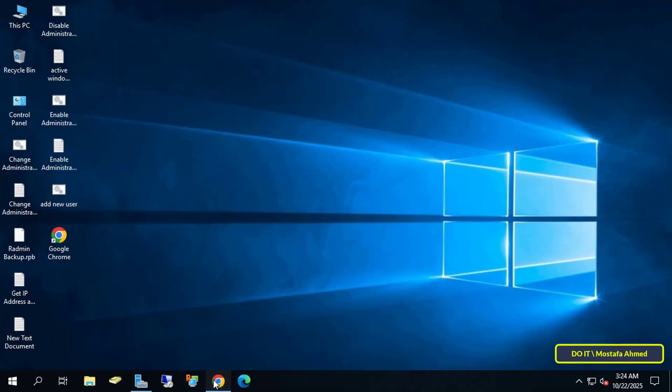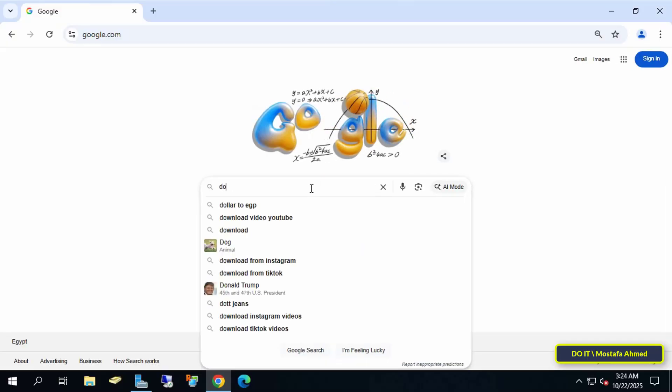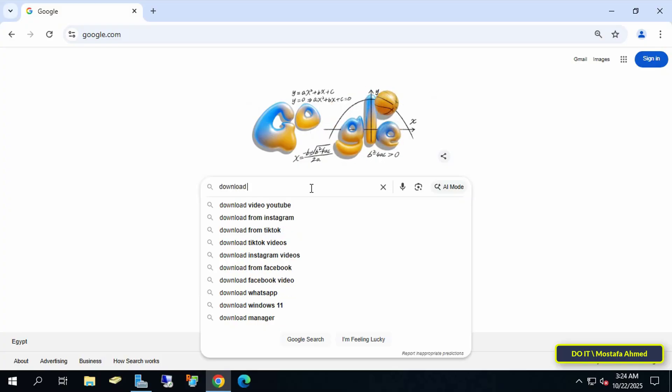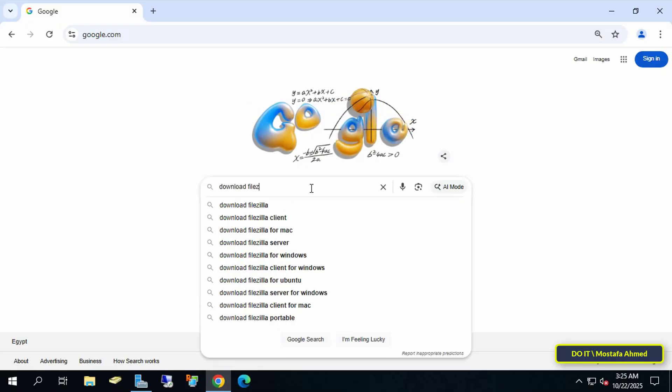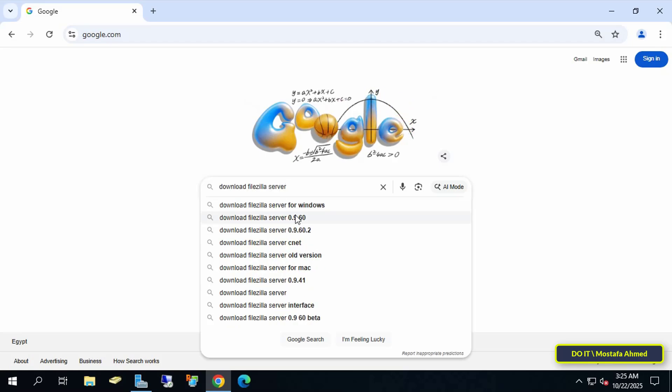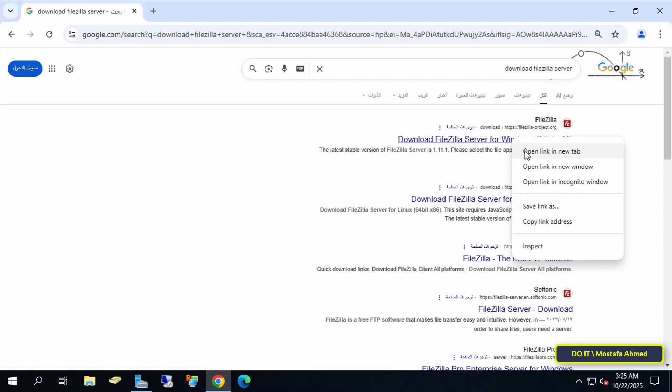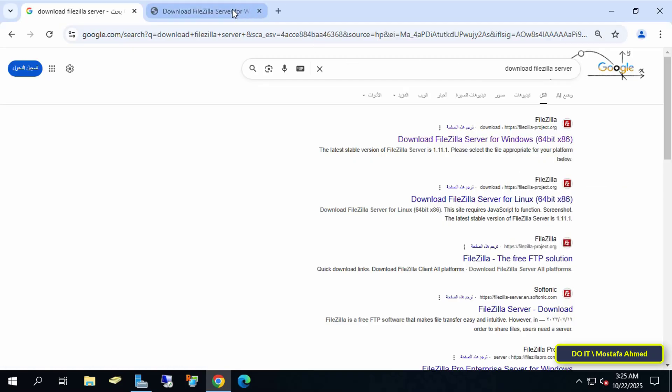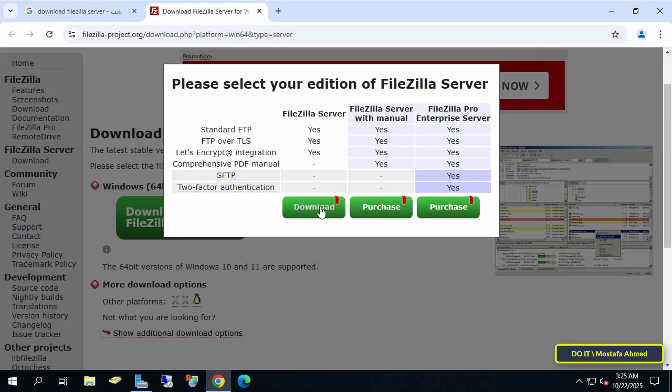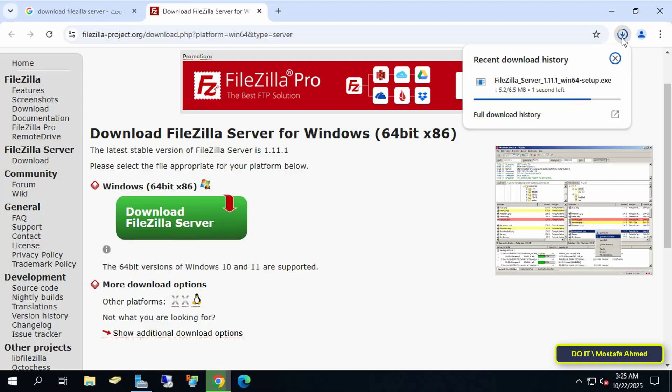I'm explaining this from Windows Server, but you can follow the same steps on Windows 10 or 11. Now we'll learn how to download the FileZilla Server app. Open a browser and type download FileZilla Server in Google search. Download the Windows version, click the link, and then click download FileZilla Server. The application is lightweight and won't take long to download.